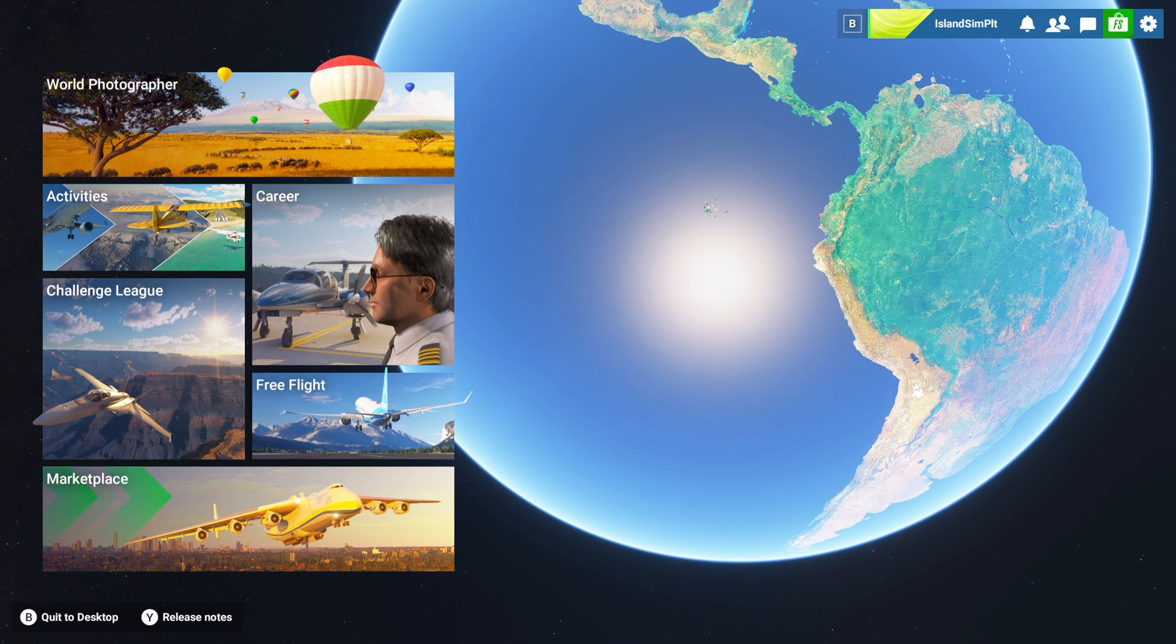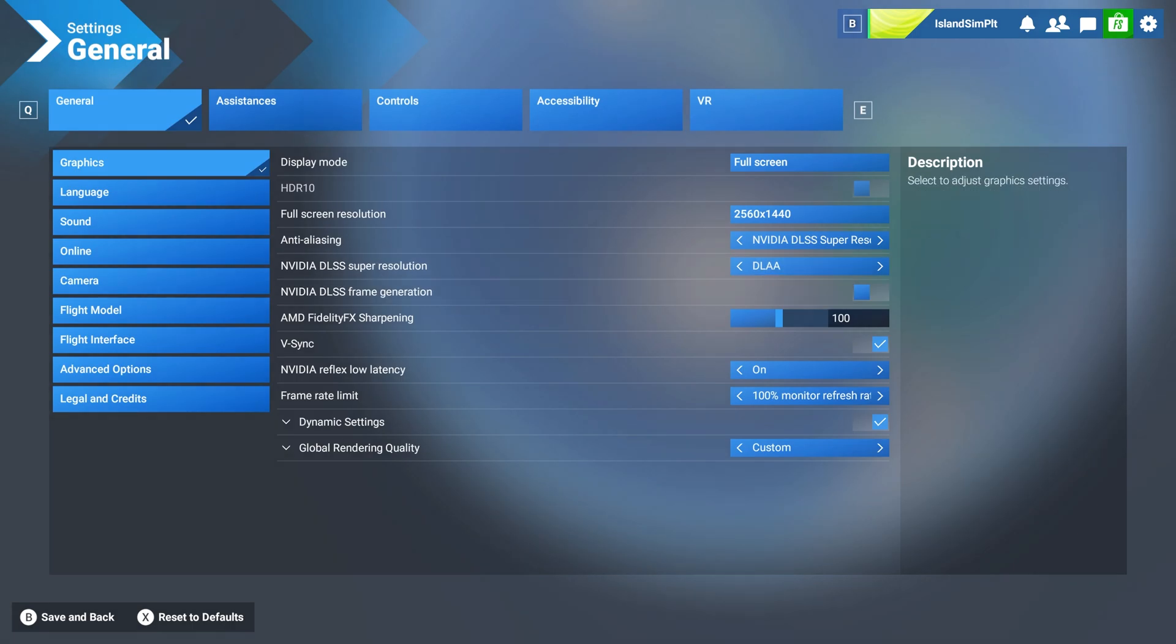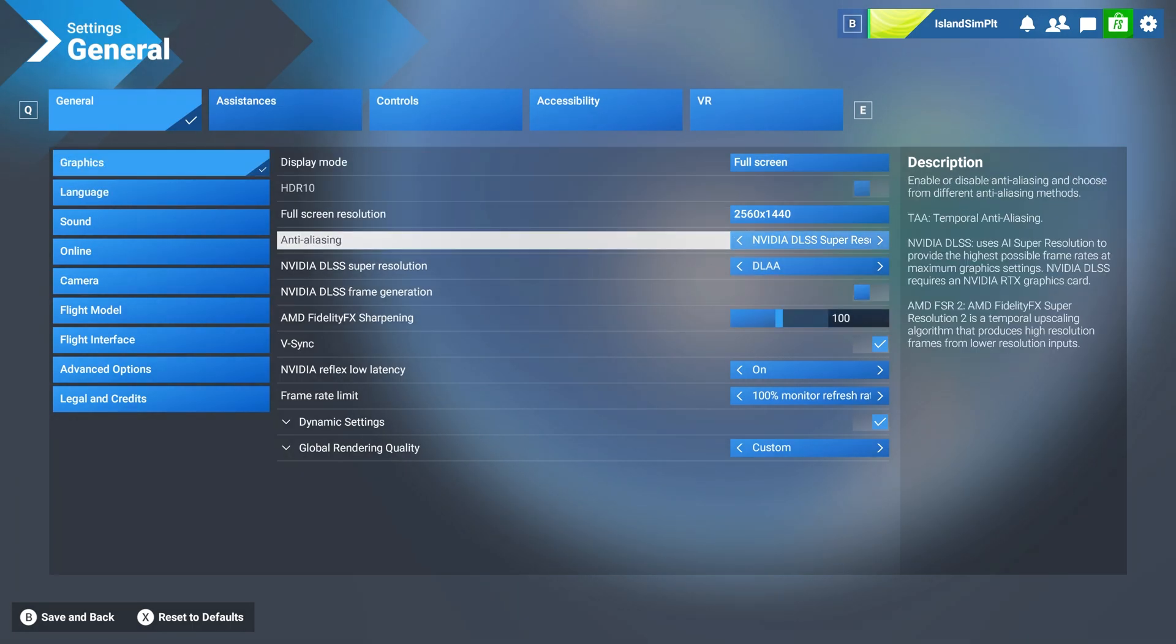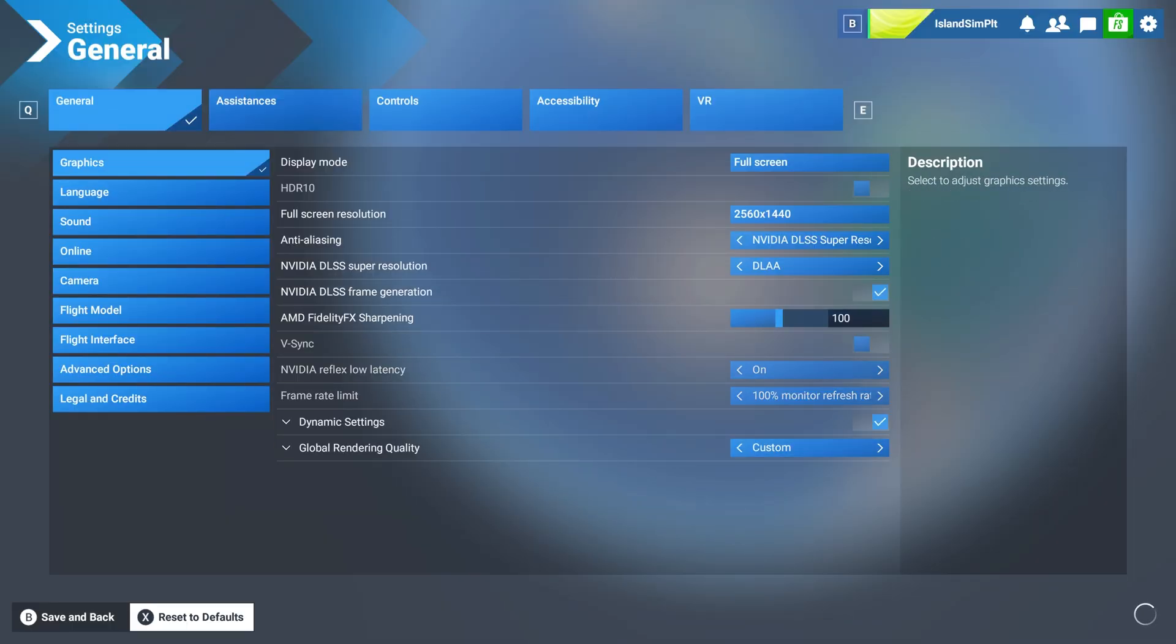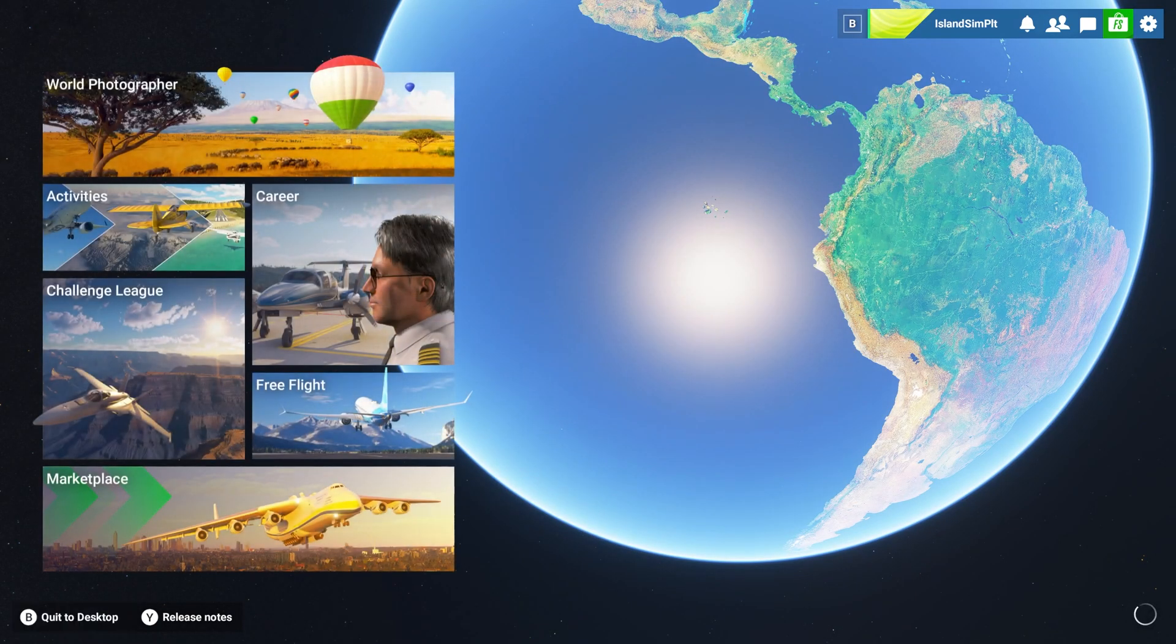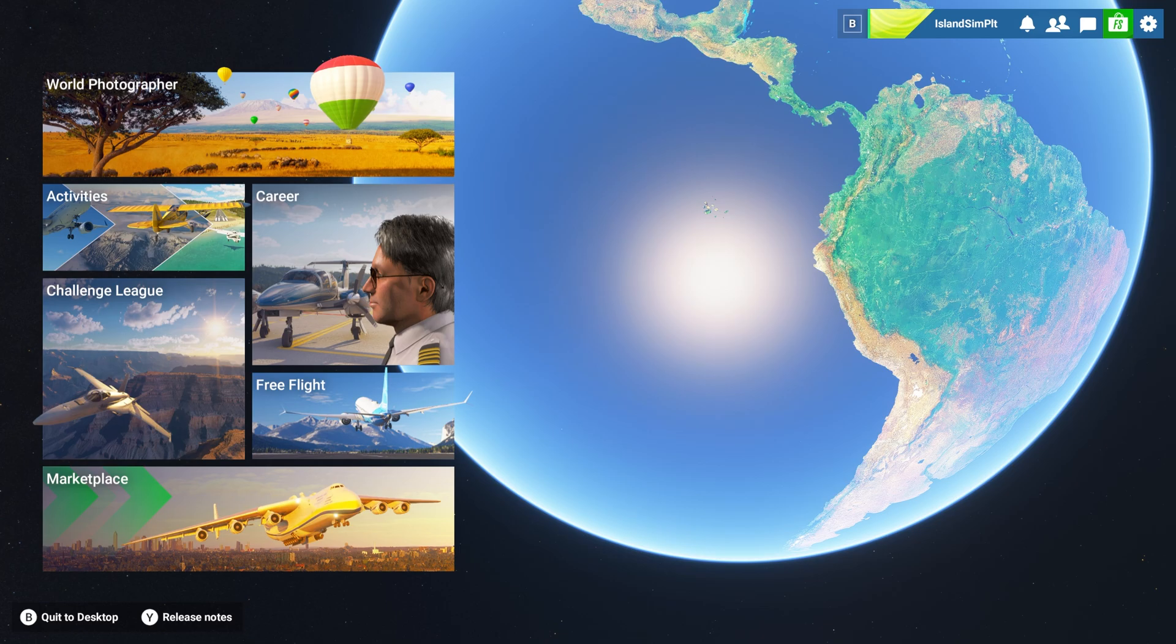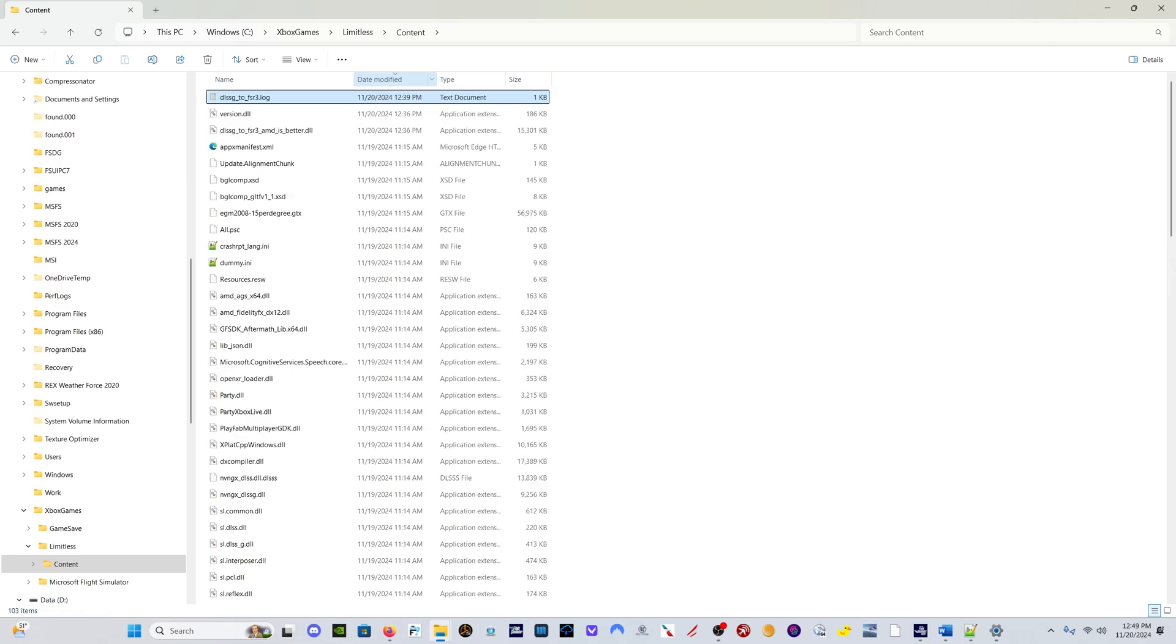Then all you have to do is load Microsoft Flight Simulator, come up here to the right hand corner to the settings, your graphics settings, and you will see right here Nvidia DLSS frame generation. Turn that on, save and back, and you are good to go.